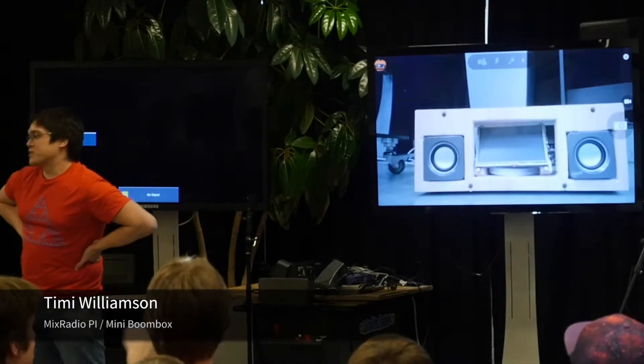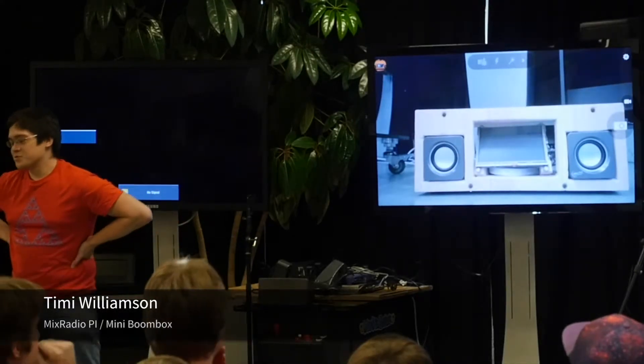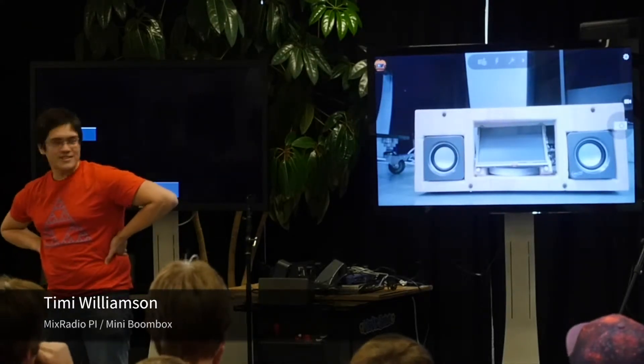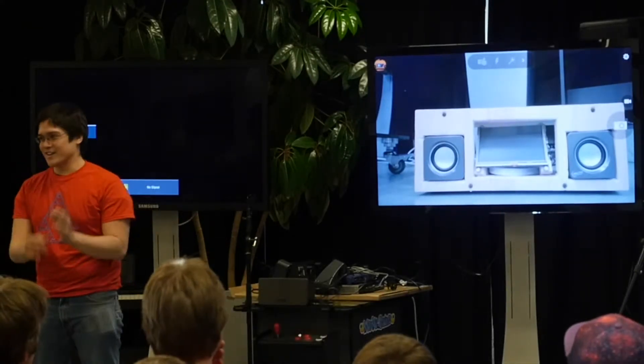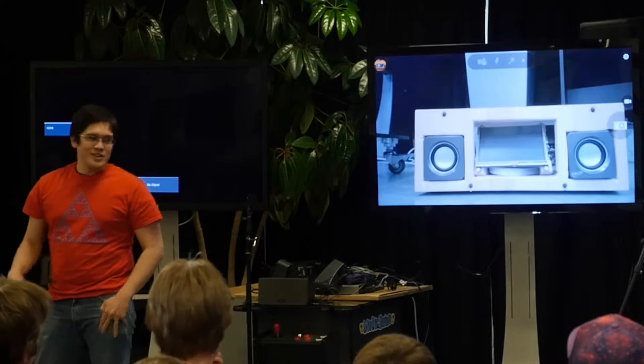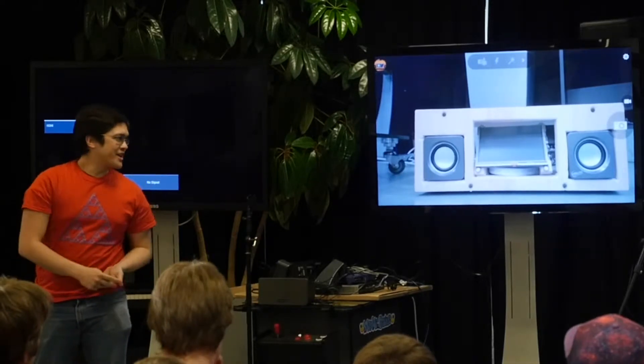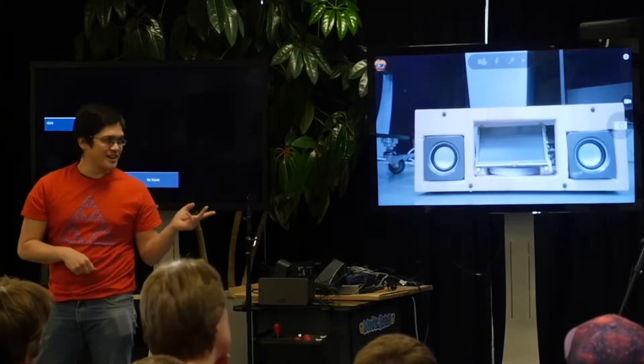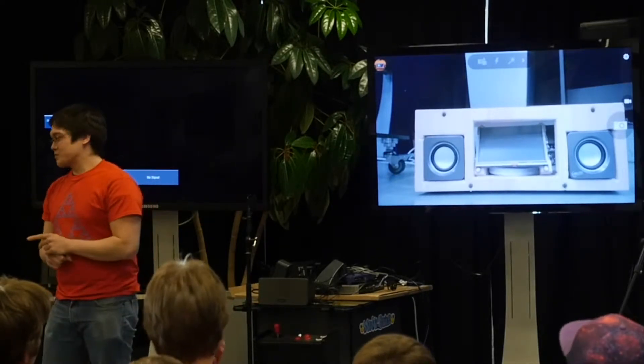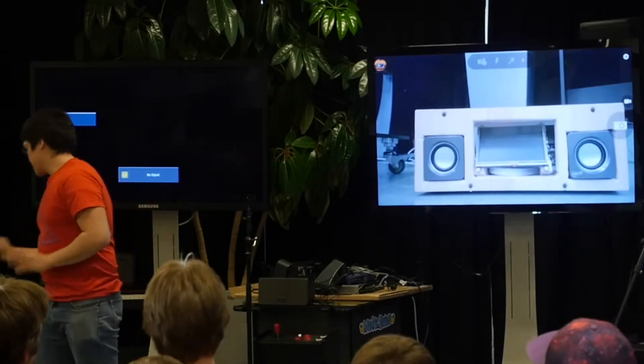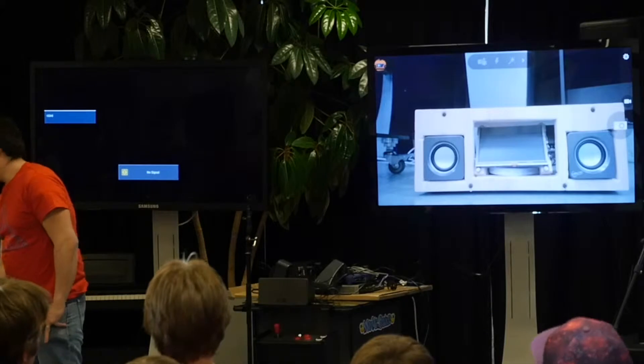I thought it'd be fun to try and get MixRadio running on a Raspberry Pi as a stand-alone unit. So, Raspberry Pi, touchscreen, speakers, and built chassis for it.